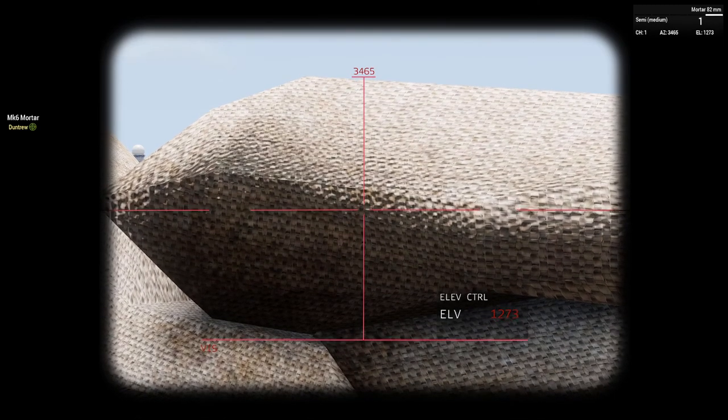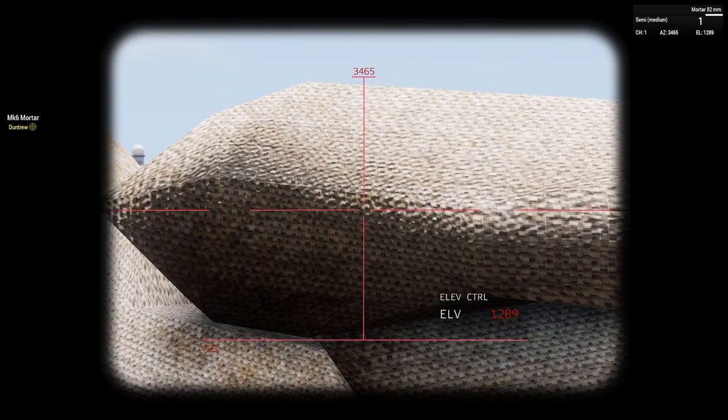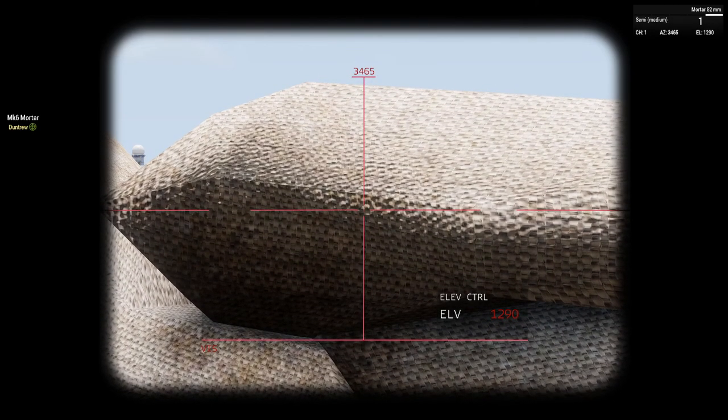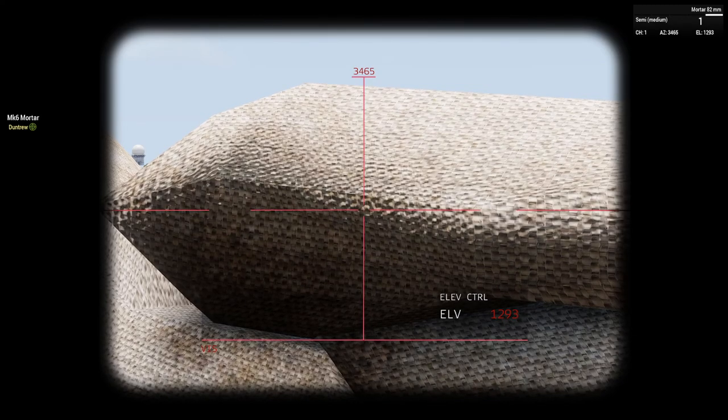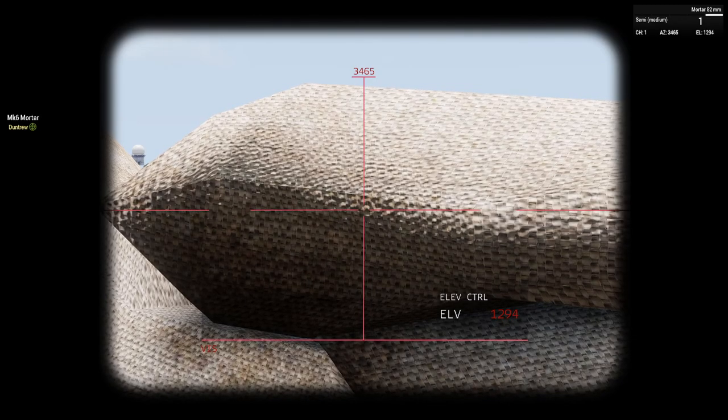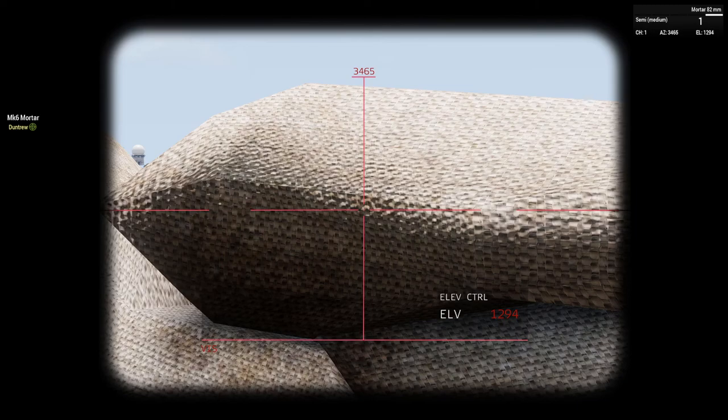I do this with Page Up and Down, and to go with it more smooth you hold Shift, and you can be more accurate with this. The azimuth or the mills, 3465 correct. Elevation 1294 correct. One charge, and I just fire.